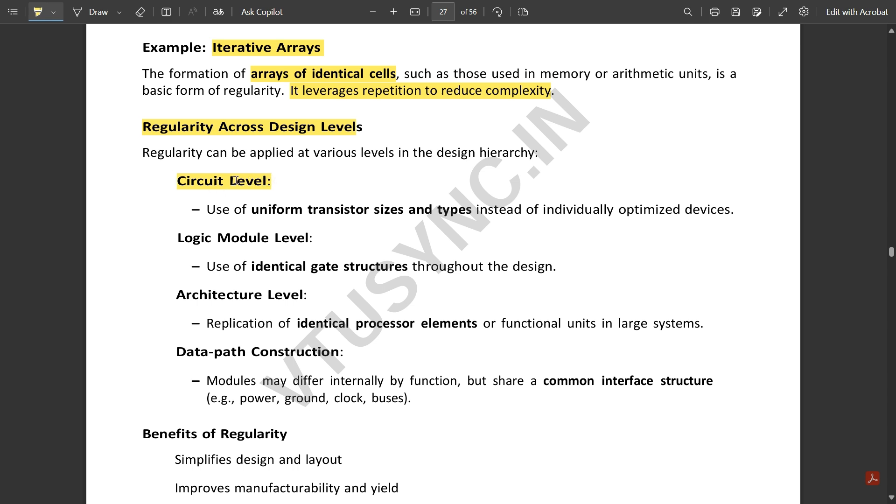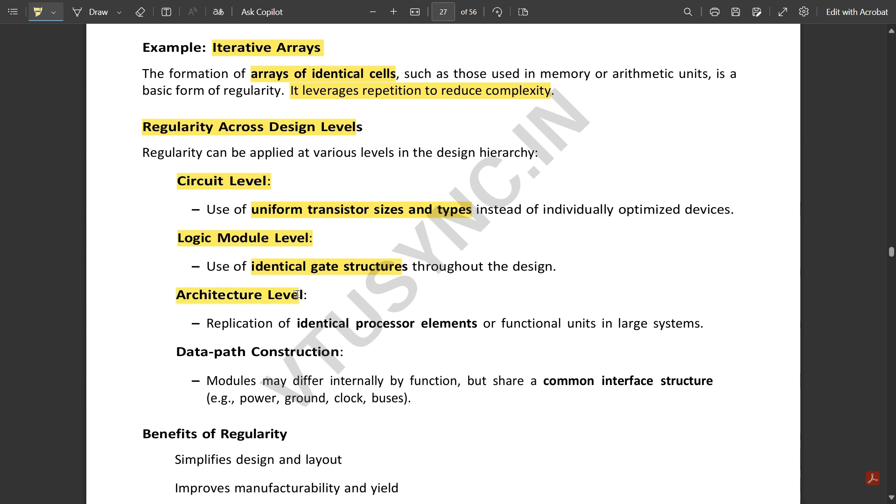At circuit level, the use of uniform transistor sizes and types—if you want to build any circuits, you take one common transistor and use the same transistor without changing its width and length in the complete circuit. This is the uniform usage of transistors in the circuit. At logic module level, use of identical gate structures throughout the design—the gate structures which look similar are used in a repeated manner.